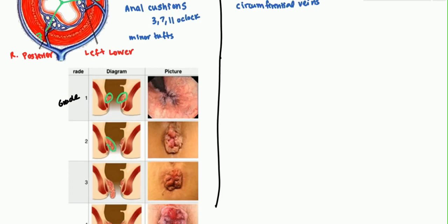In Grade 2, the hemorrhoid is bulging out, and when the patient defecates it will come down, but it spontaneously regresses — spontaneous regression is the key feature of Grade 2. It can be seen visibly. In Grade 3, whenever they defecate the prolapse increases; however, it can be manually reduced digitally. It protrudes much more than Grade 2.